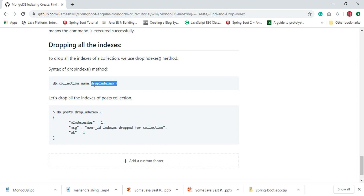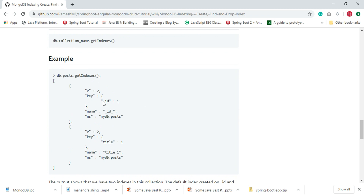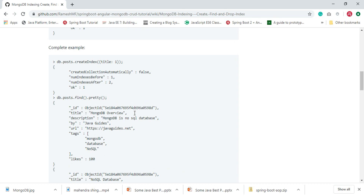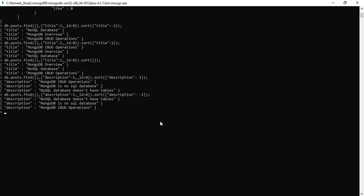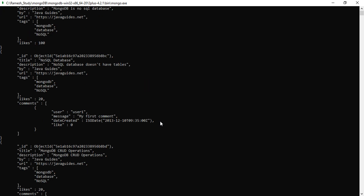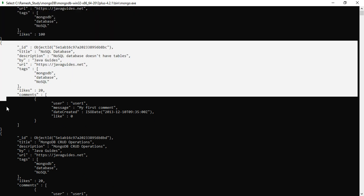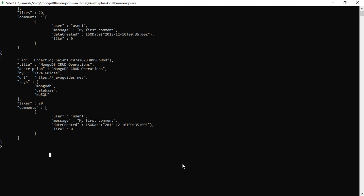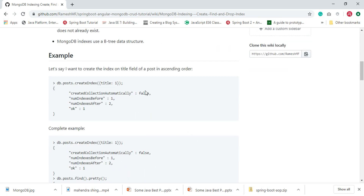Let's see these examples in action using the MongoDB shell. We have already inserted some documents in a previous example, so let me verify by entering db.posts.find().pretty(). Here we go — we have three documents in the collection, and we'll use these documents in our examples.